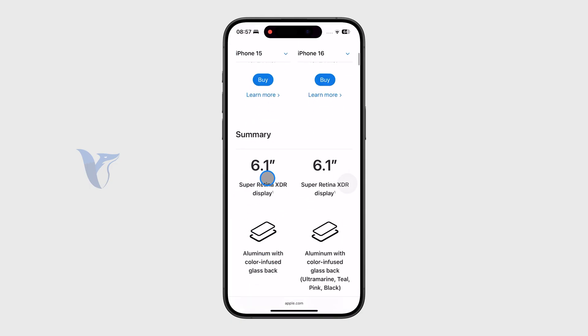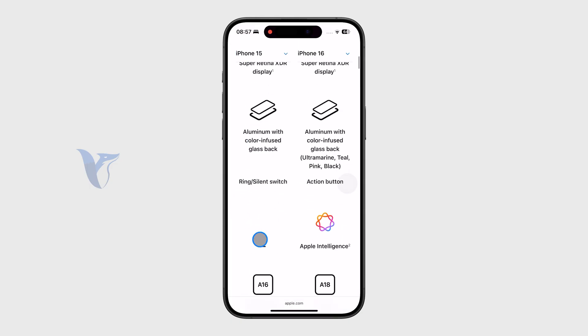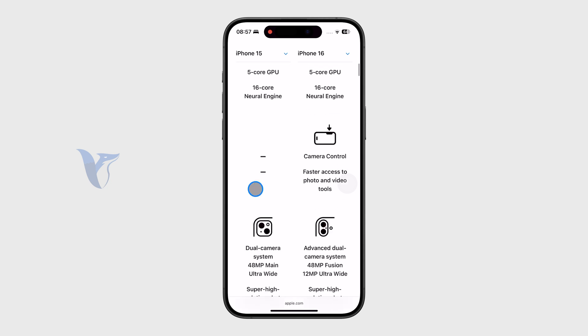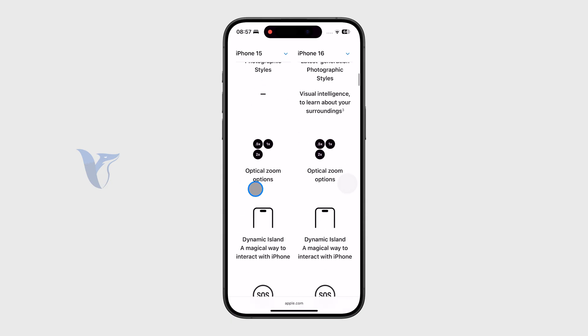And right away in the summary, I can already see that I have a 6.1 inch display and also some other very useful information about it.